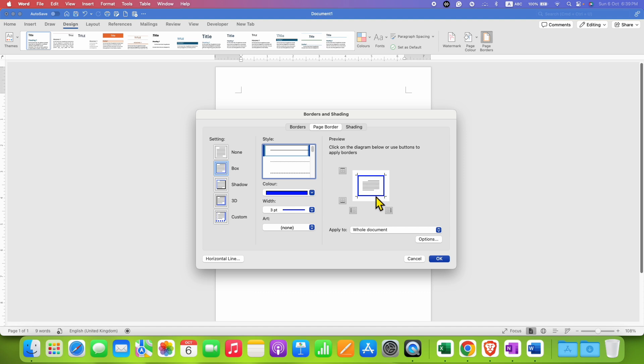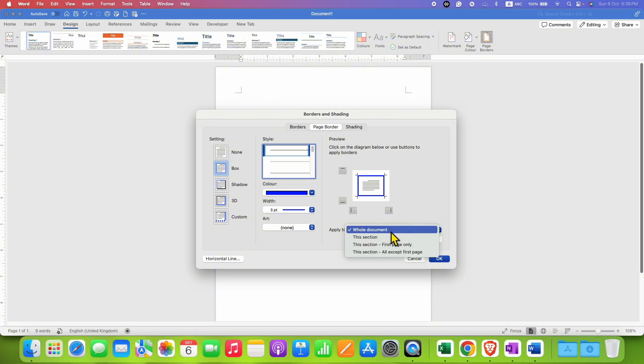Now to apply this to the whole document, you need to click here on Apply To and select Whole Document.